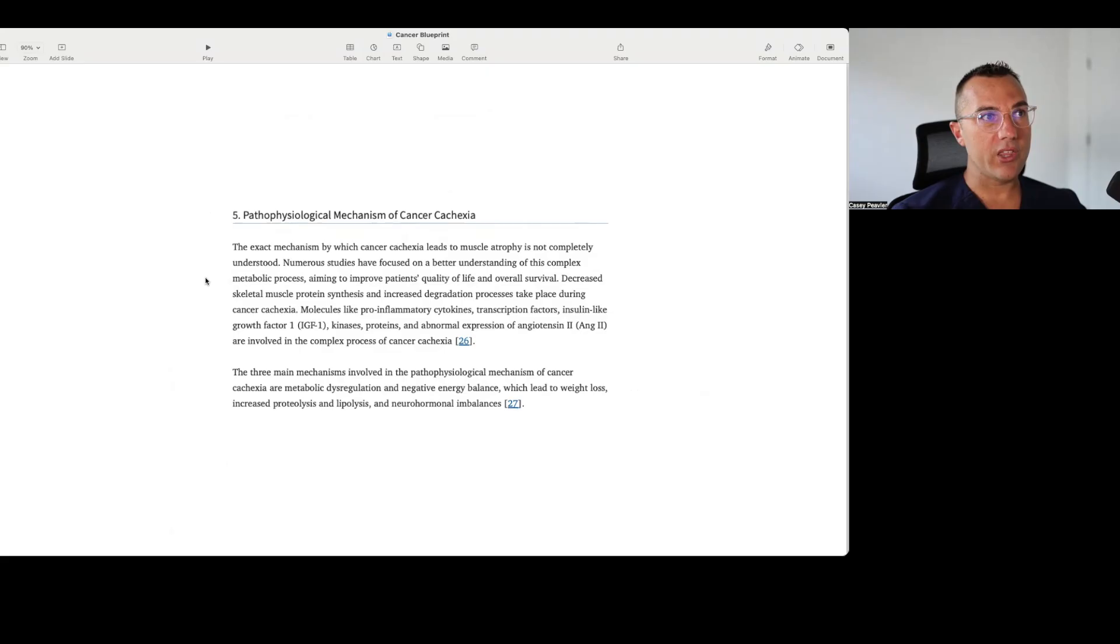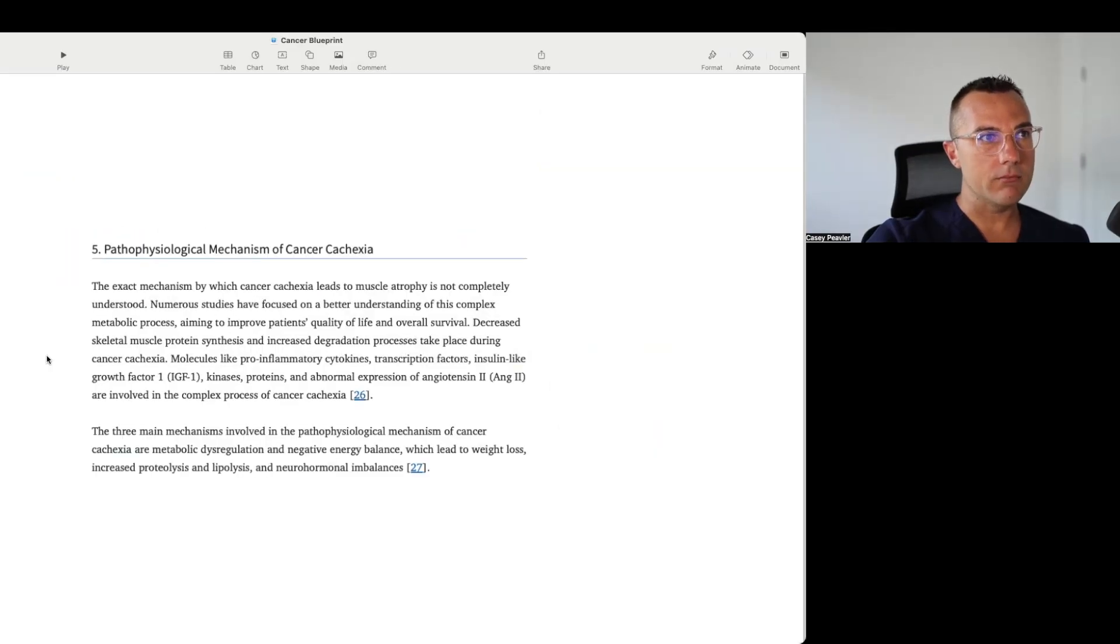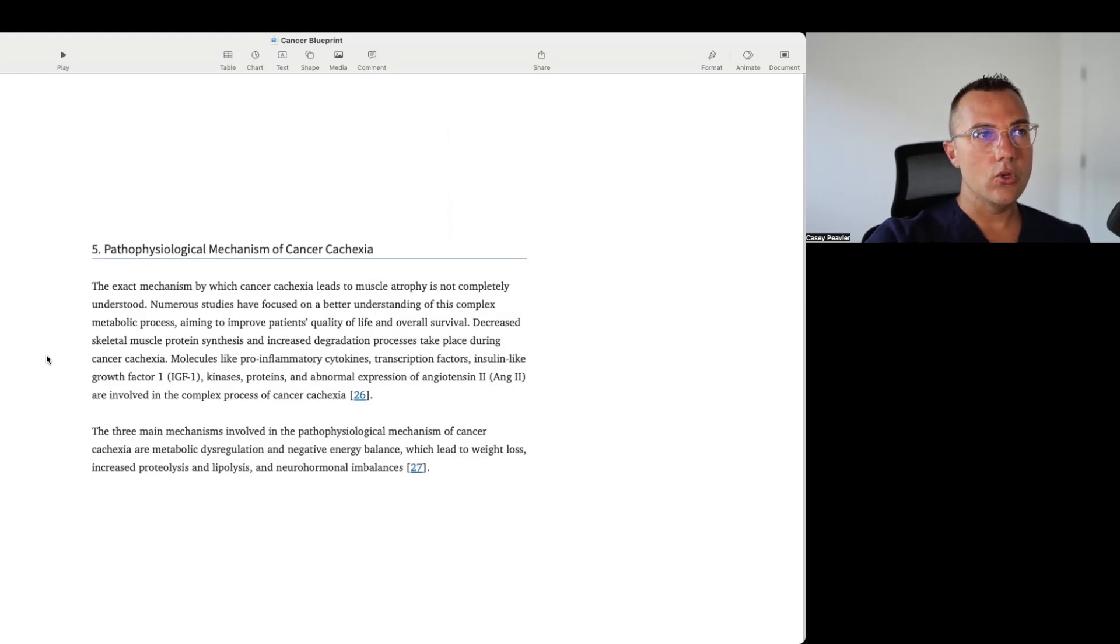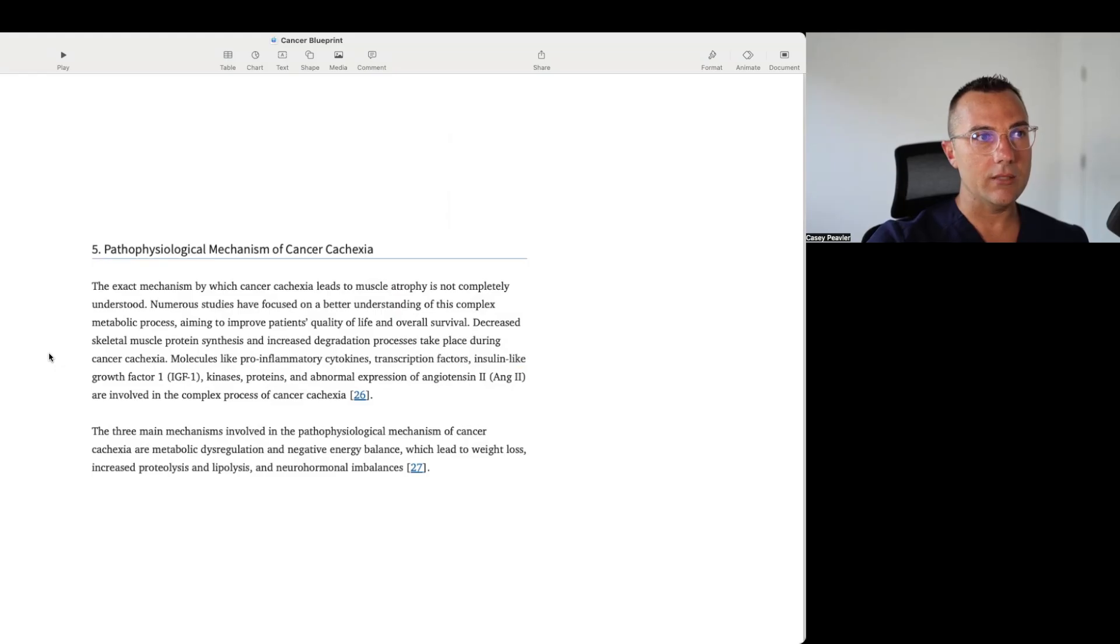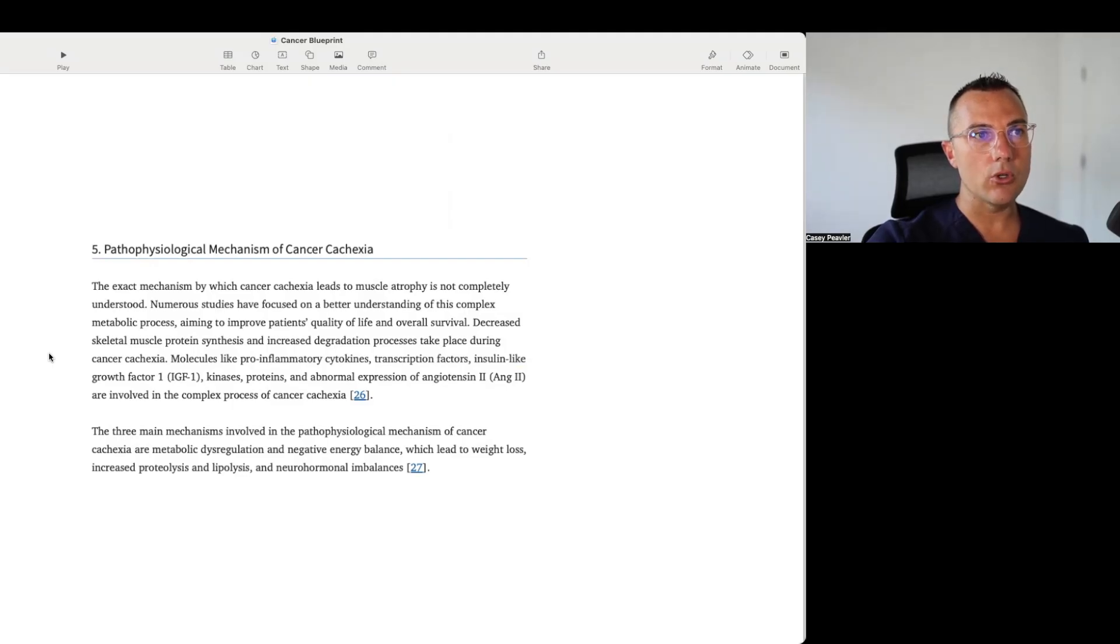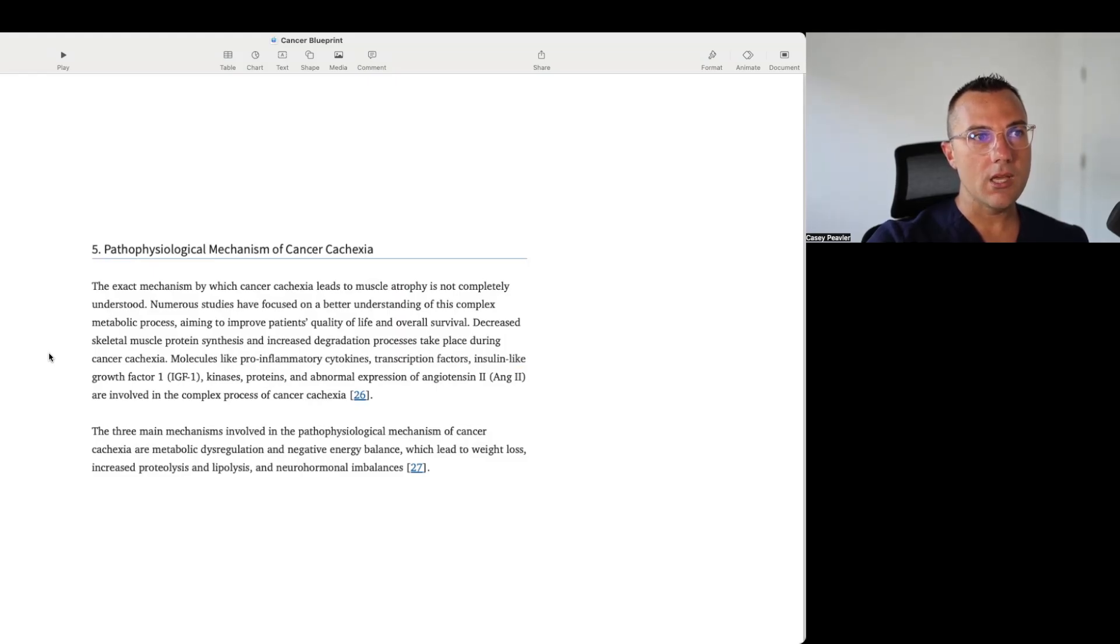So let's talk quickly about the pathophysiologic mechanisms of cancer cachexia according to this paper published in 2023. The exact mechanism by which cancer cachexia leads to muscle atrophy is not completely understood. Numerous studies have focused on a better understanding of this complex metabolic process, aiming to improve patients' quality of life and overall survival. Decreased skeletal muscle protein synthesis and increased degradation processes take place during cancer cachexia. Molecules like pro-inflammatory cytokines, transcription factors, insulin-like growth factor 1, kinases, proteins, and abnormal expression of angiotensin 2 are involved. The three main mechanisms involved in the pathophysiologic mechanisms of cancer cachexia are metabolic deregulation, negative energy balance which lead to weight loss, increased proteolysis and lipolysis, and neurohormonal imbalances.